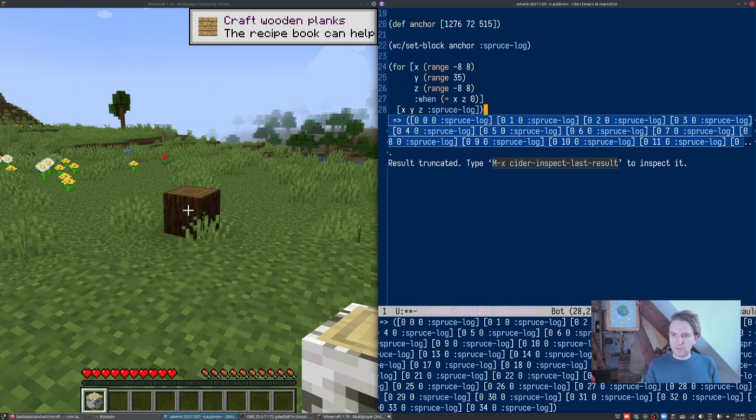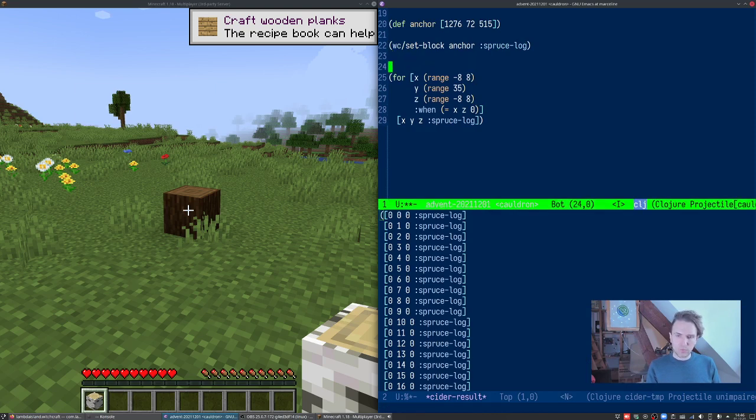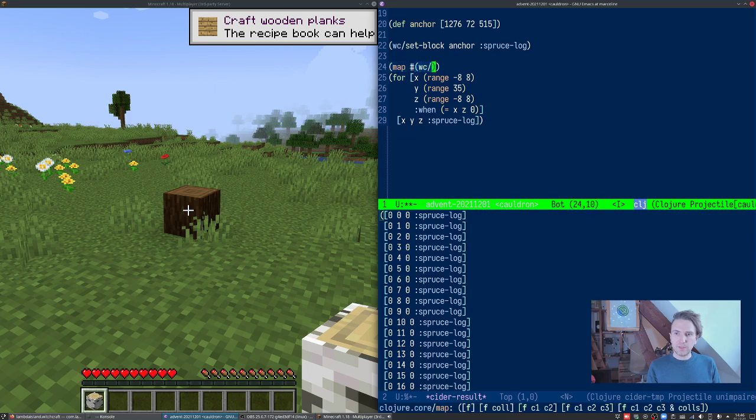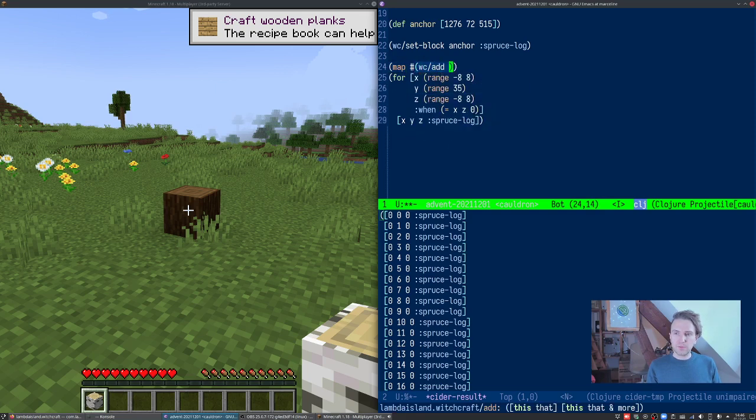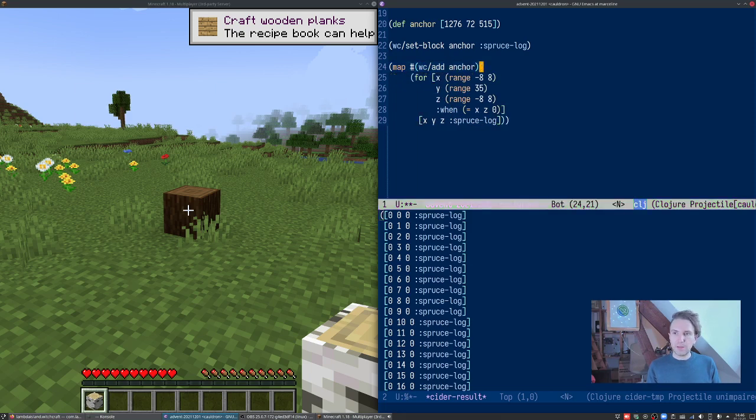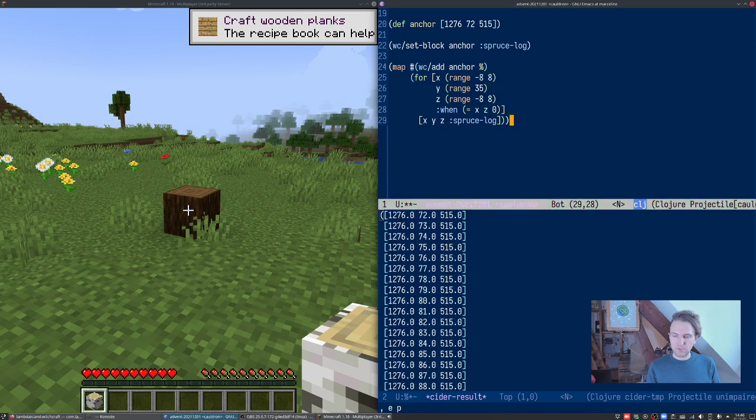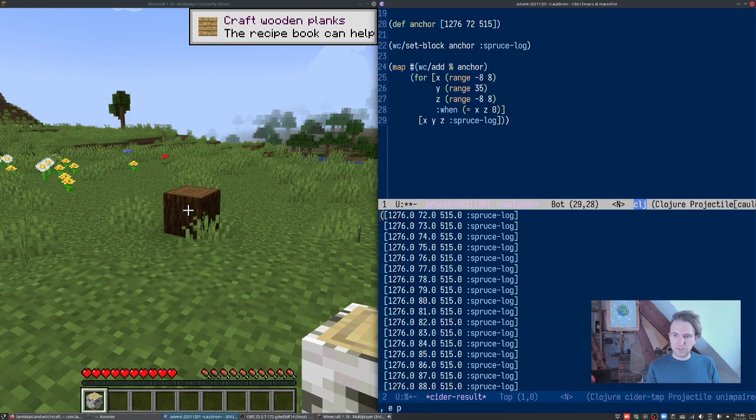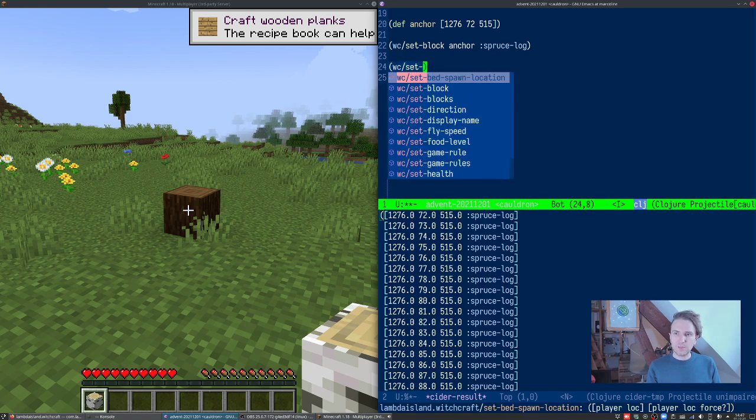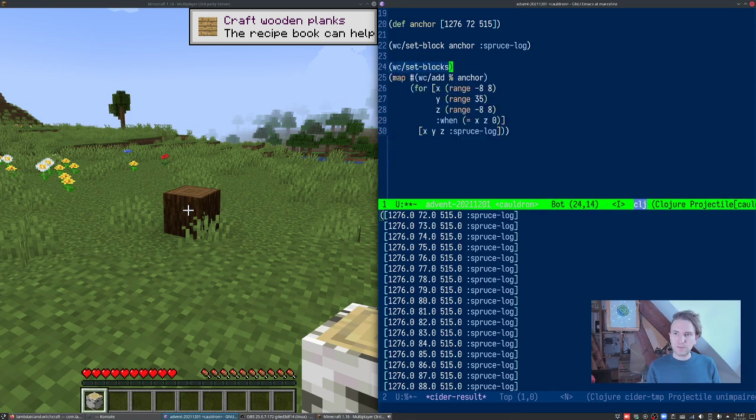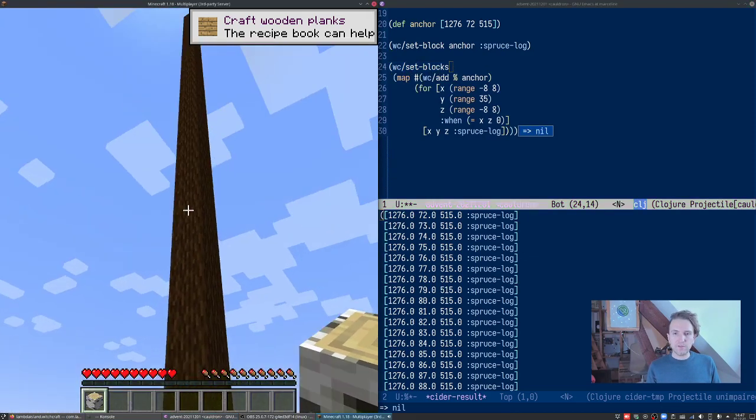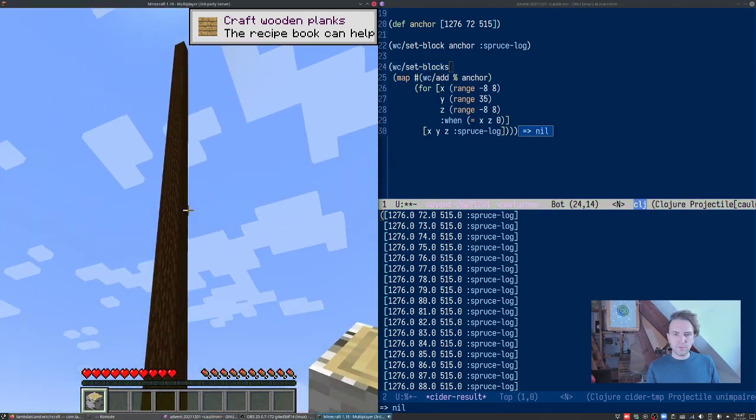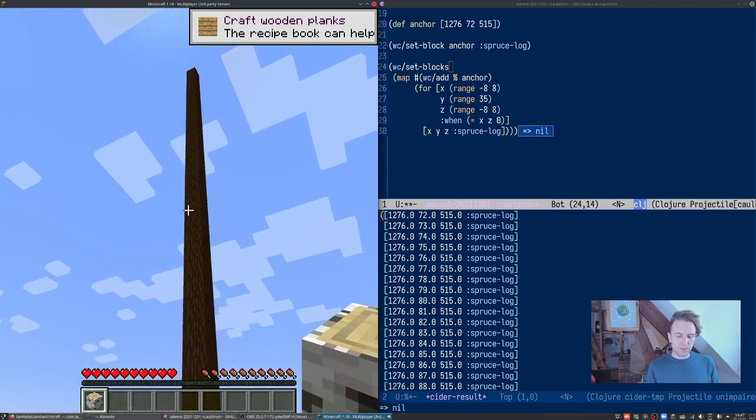This gives us something like that. Now we can say map word Witchcraft add this to our anchor. So now it's sort of offset. Actually I guess I should swap it around, then it should maintain the, yes. Then we should be able to just pass this to set blocks. All right, so there's our trunk. It's already pretty high, but that's cool.